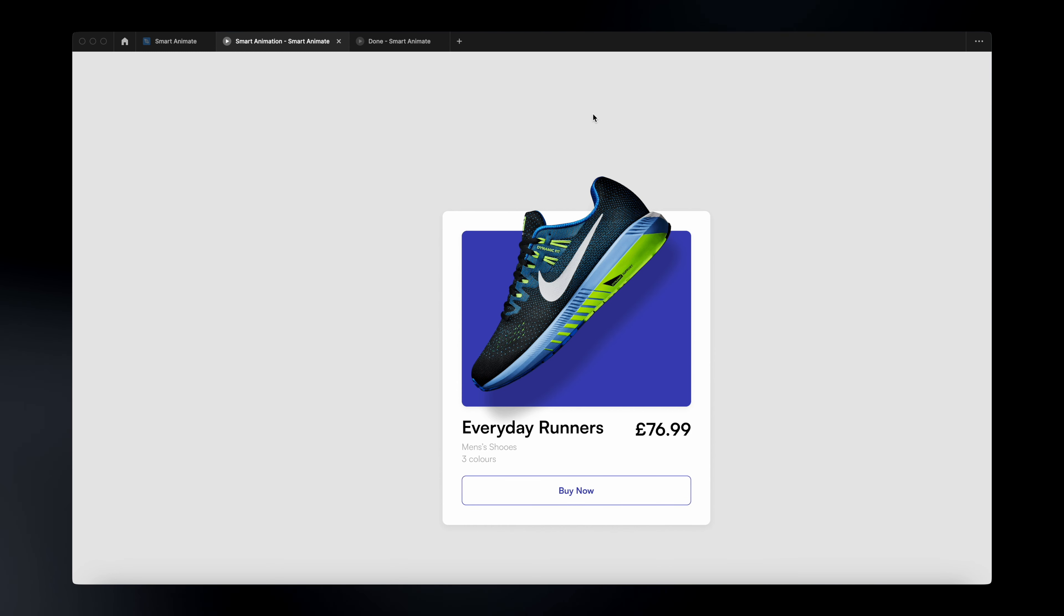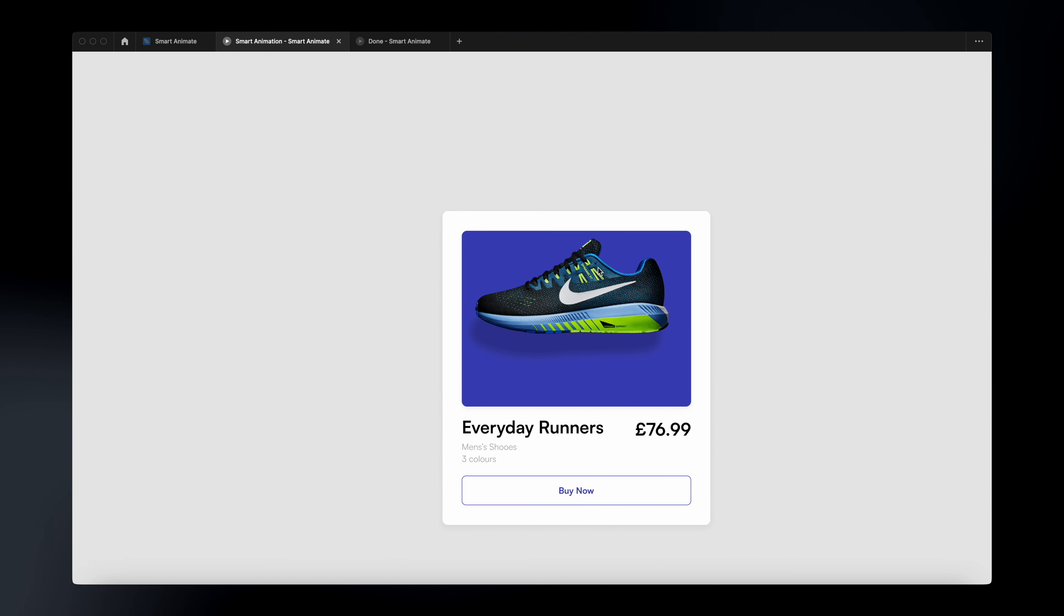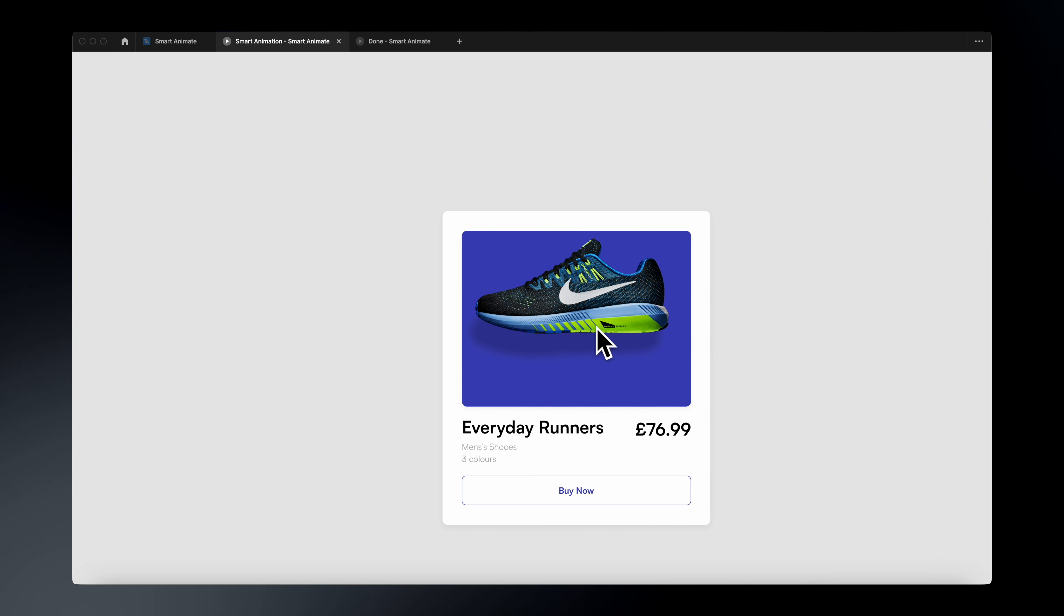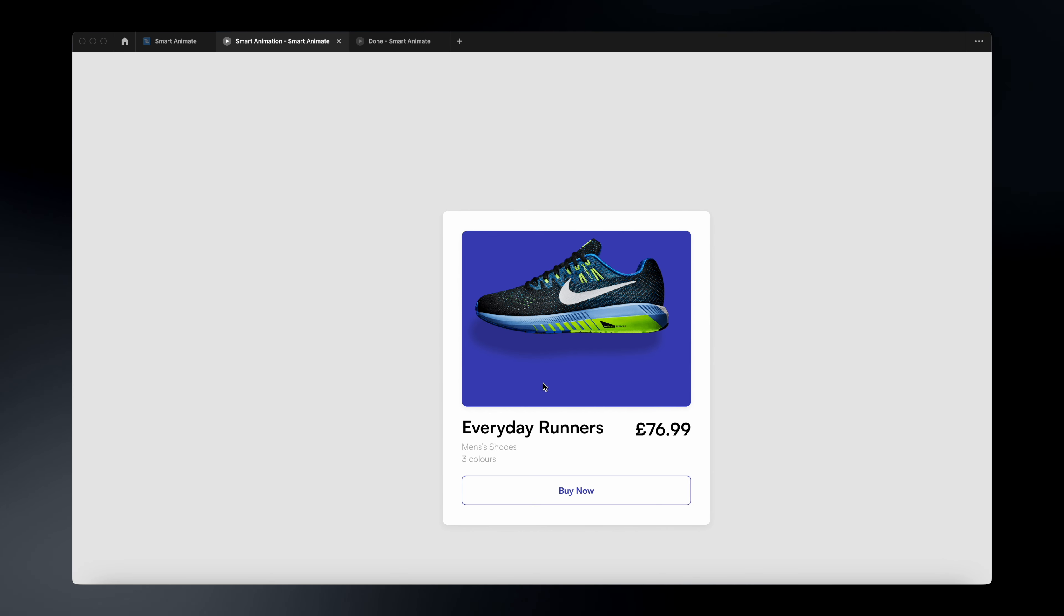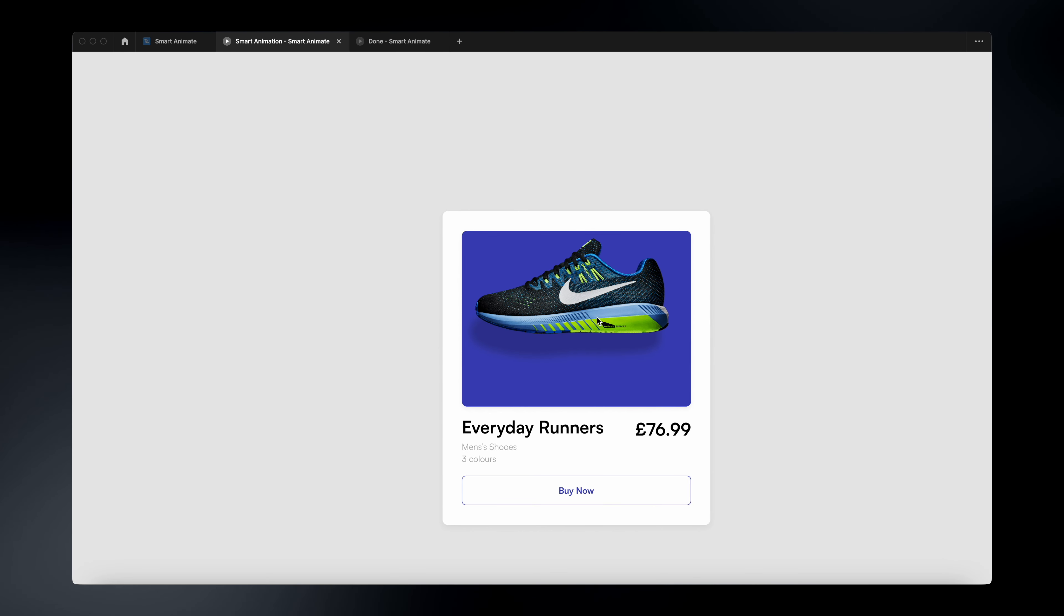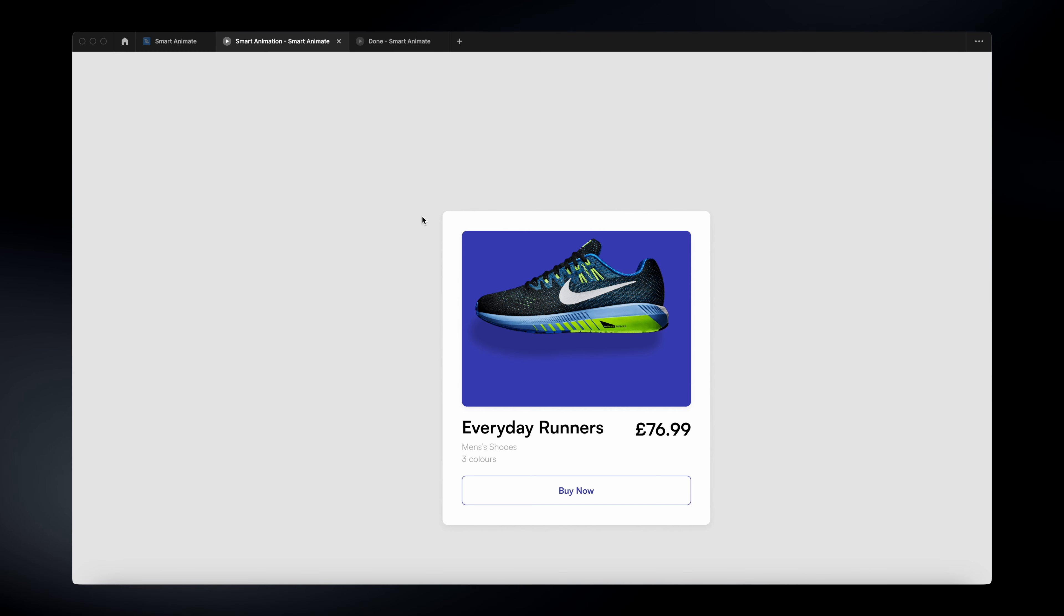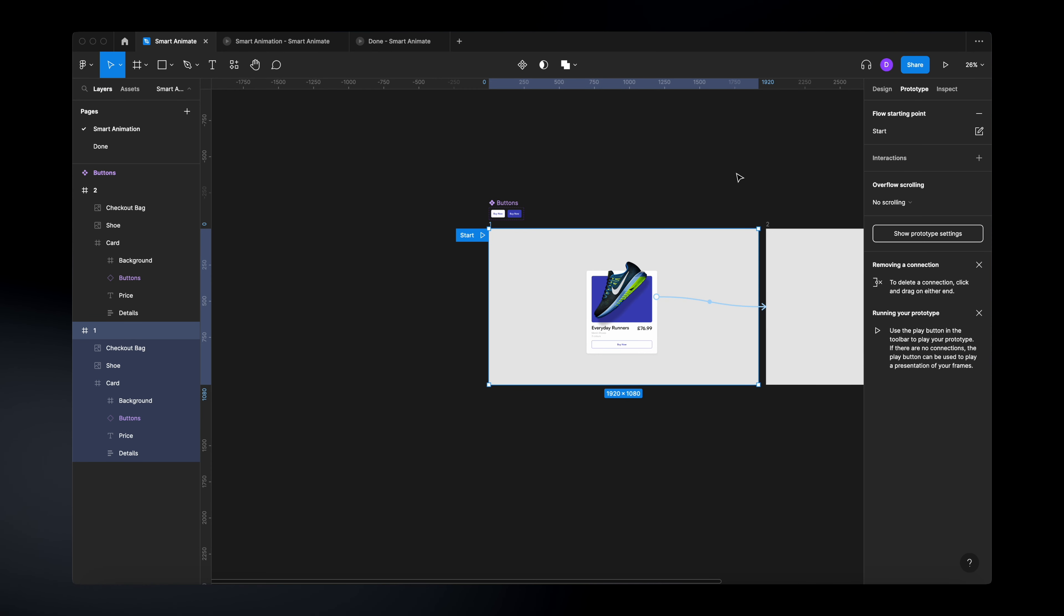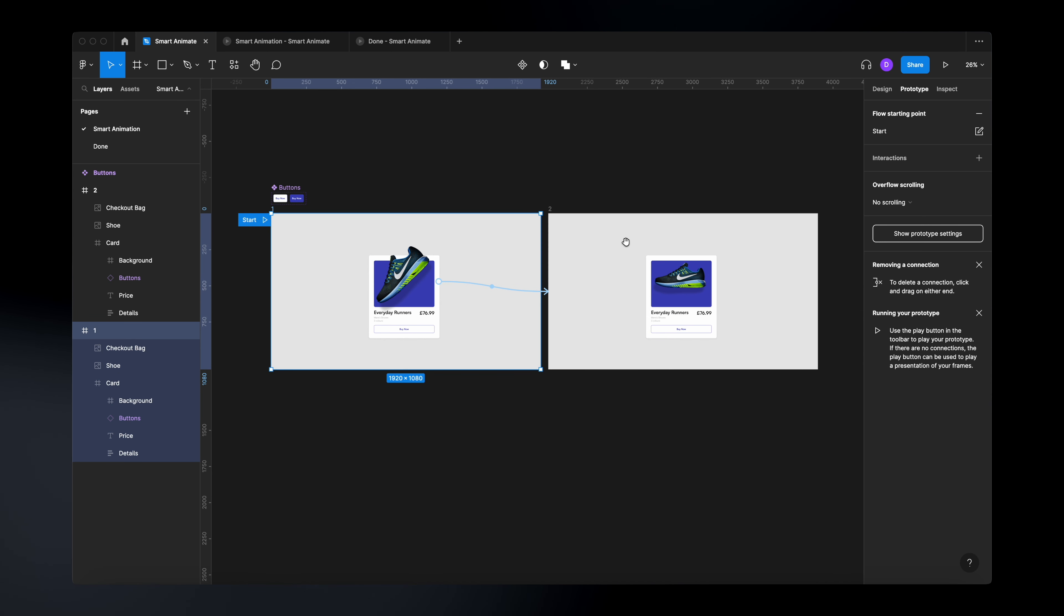Okay, so now that we have this animation, how do we add the text underneath or how do we show new elements on our second frame? Well, this is actually super simple.